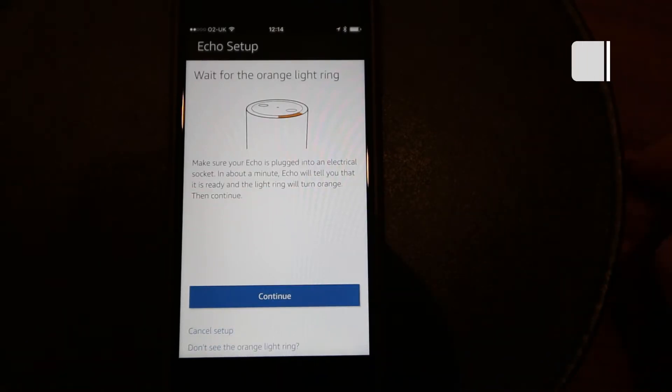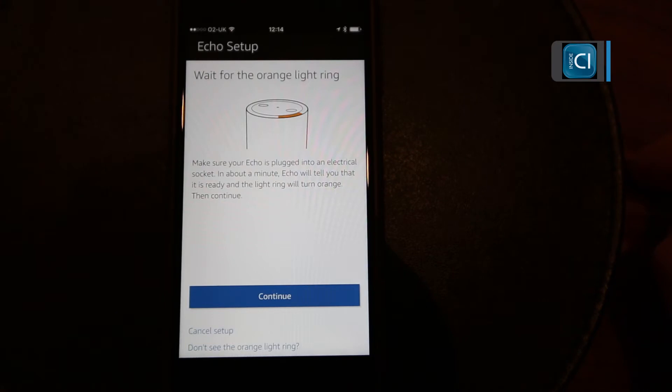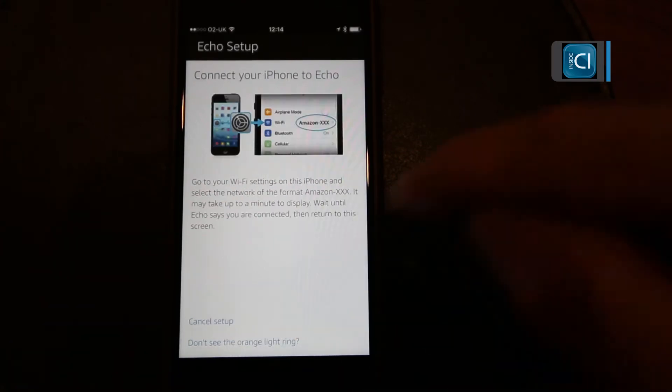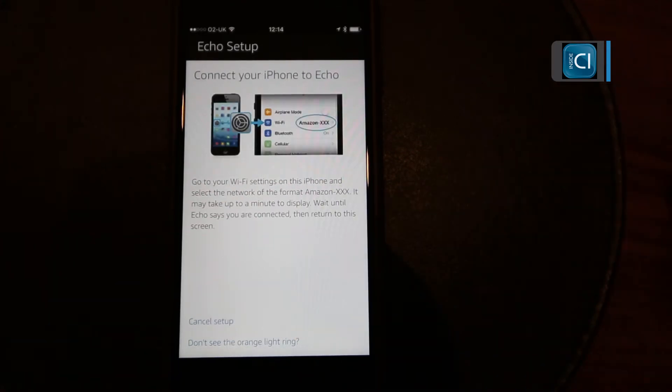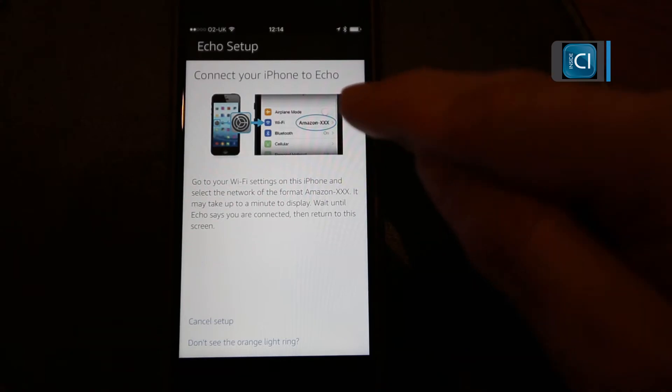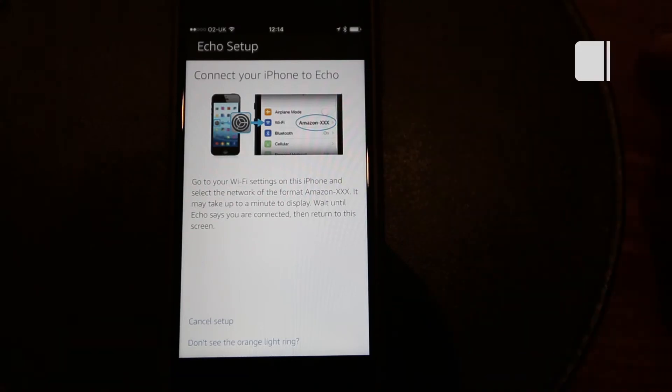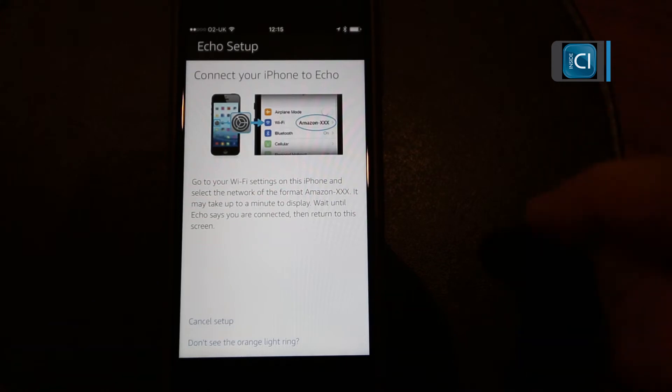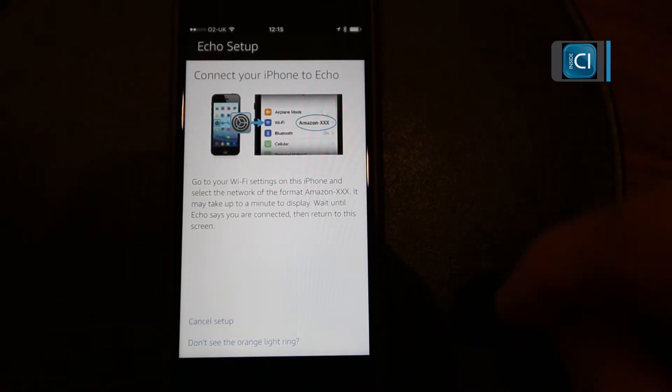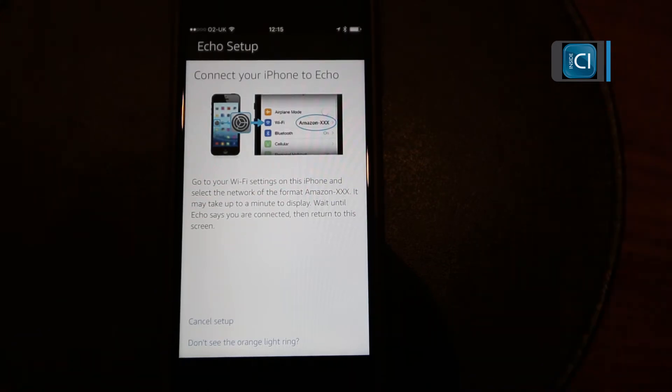Wait for an orange ring to pulse on the Echo unit, continue, then connect your Wi-Fi to the Amazon Echo and enter in your security details, and then it's set up.